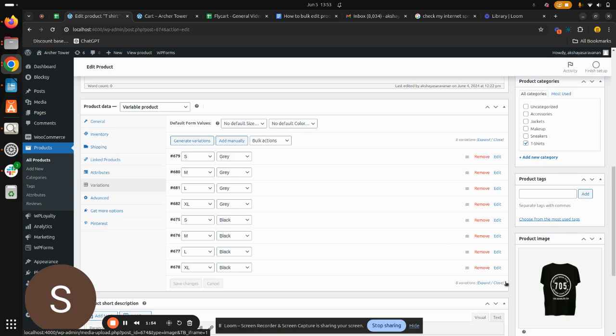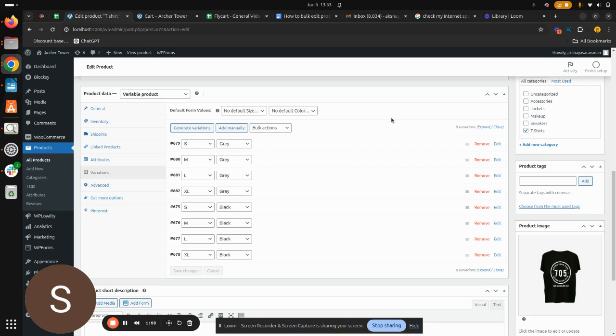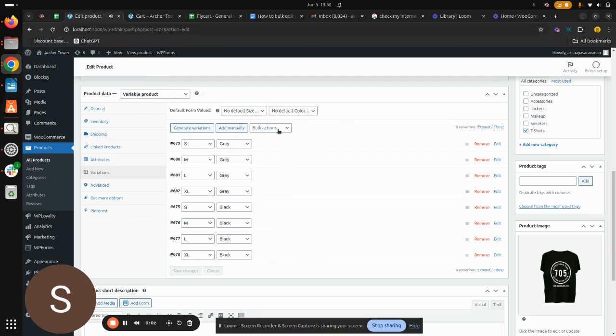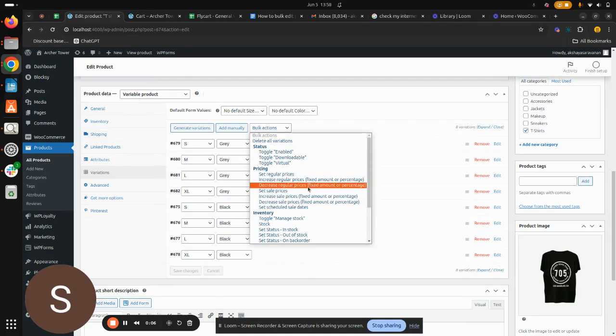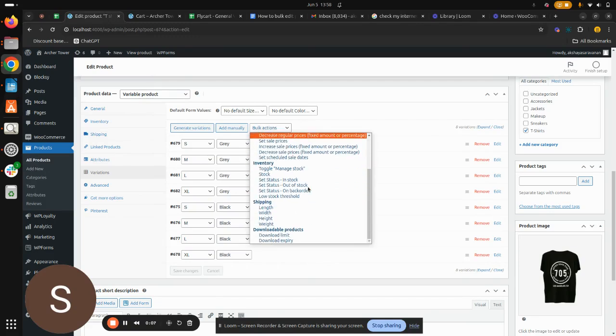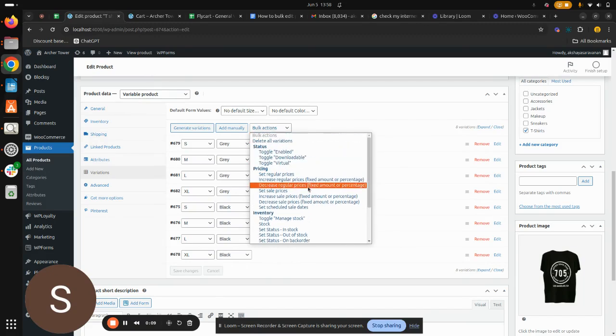So these are all the variations that are in my t-shirt running in my eCommerce store. Now to bulk edit this, hit on Bulk Actions dropdown menu which is present here. As you can see, there are a lot of options available in this dropdown menu.